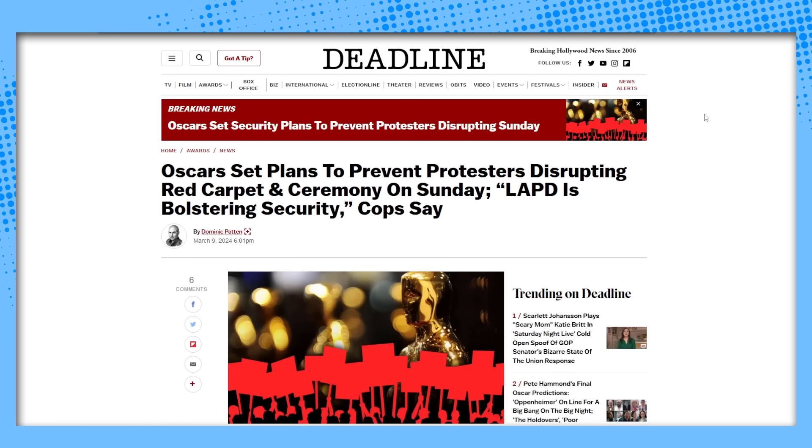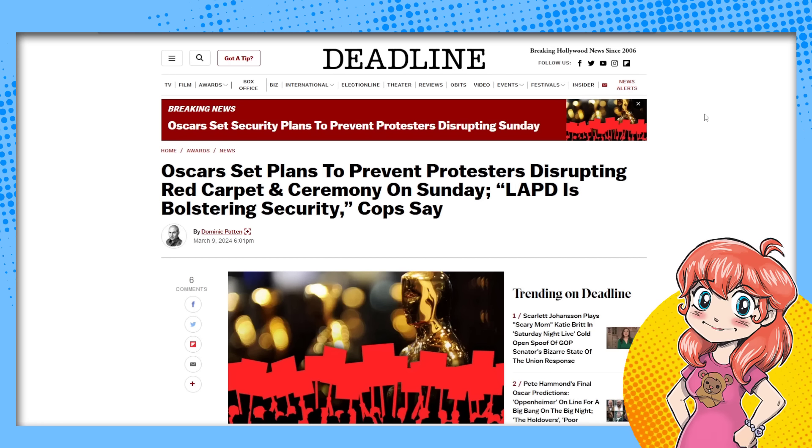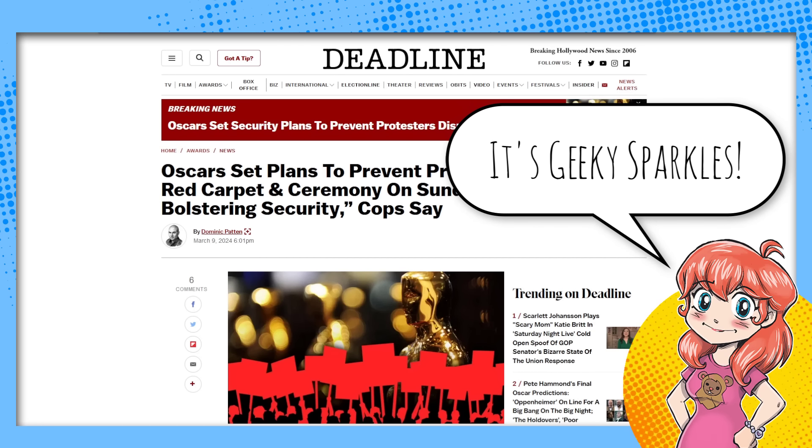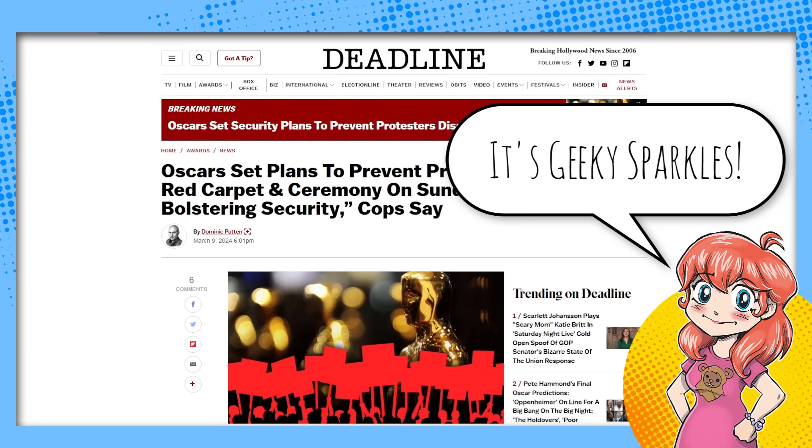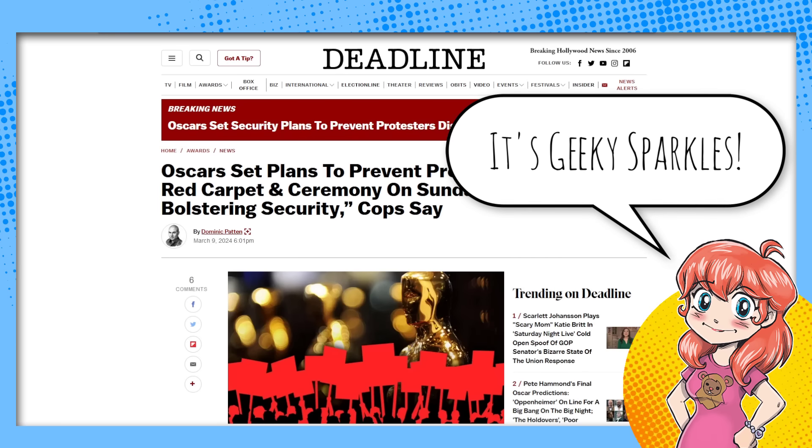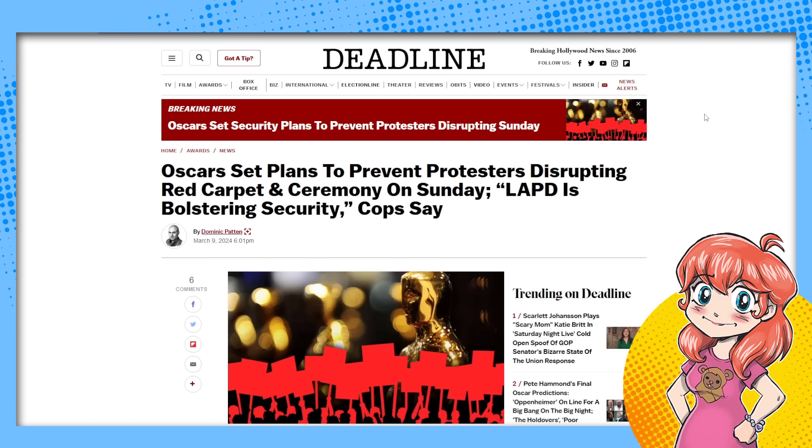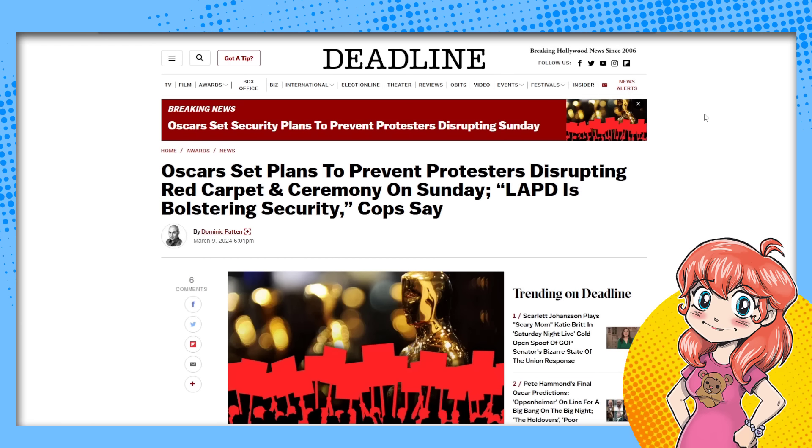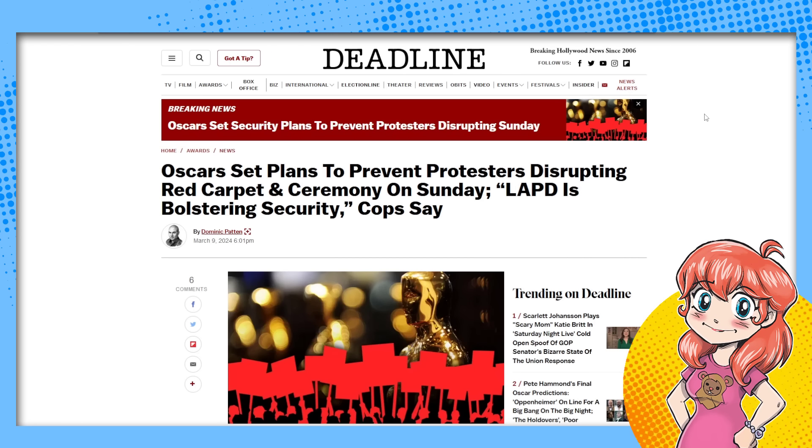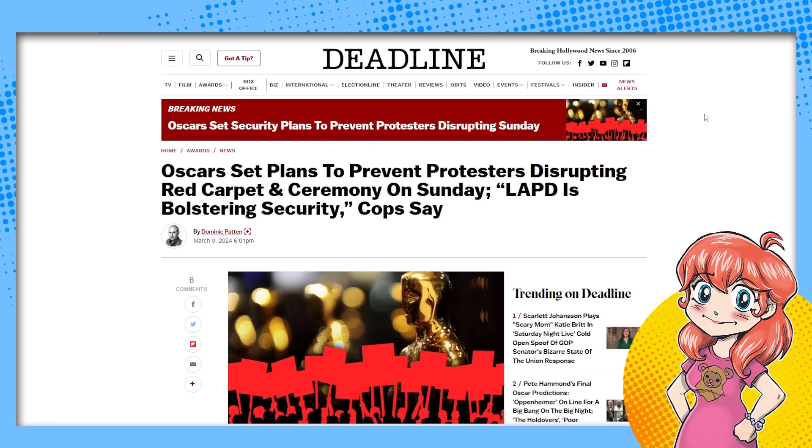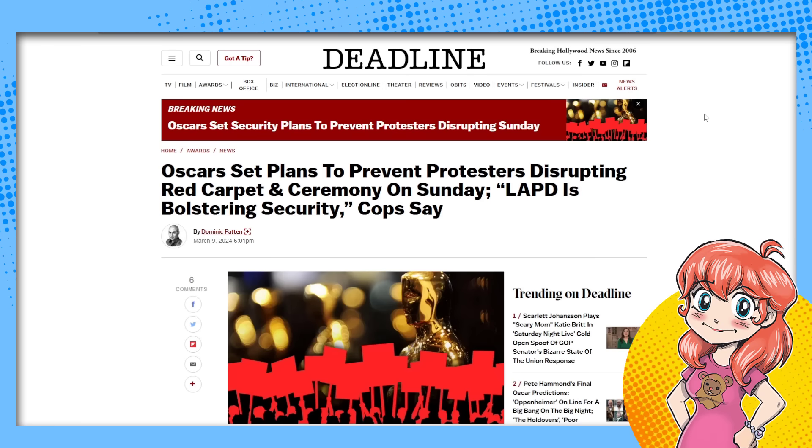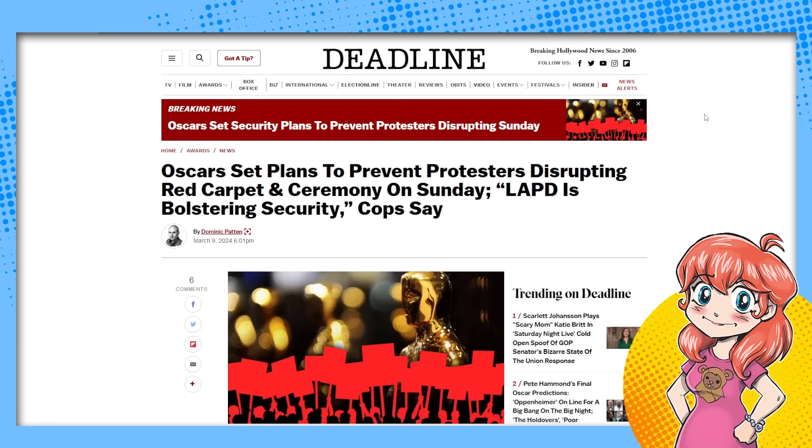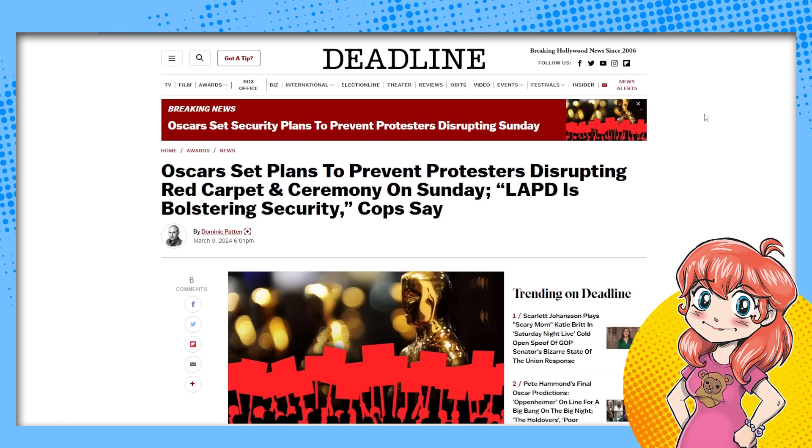Hello and welcome back to Clownfish TV. It is me, Geeky Sparkles, and I am alone today because Neon is off doing something else. So we're going to talk about the Oscars, not about who's going to win and what's going to happen there, but about the fact that they have the police on standby and they have plans to prevent protesters disrupting their special red carpet and ceremony on Sunday.